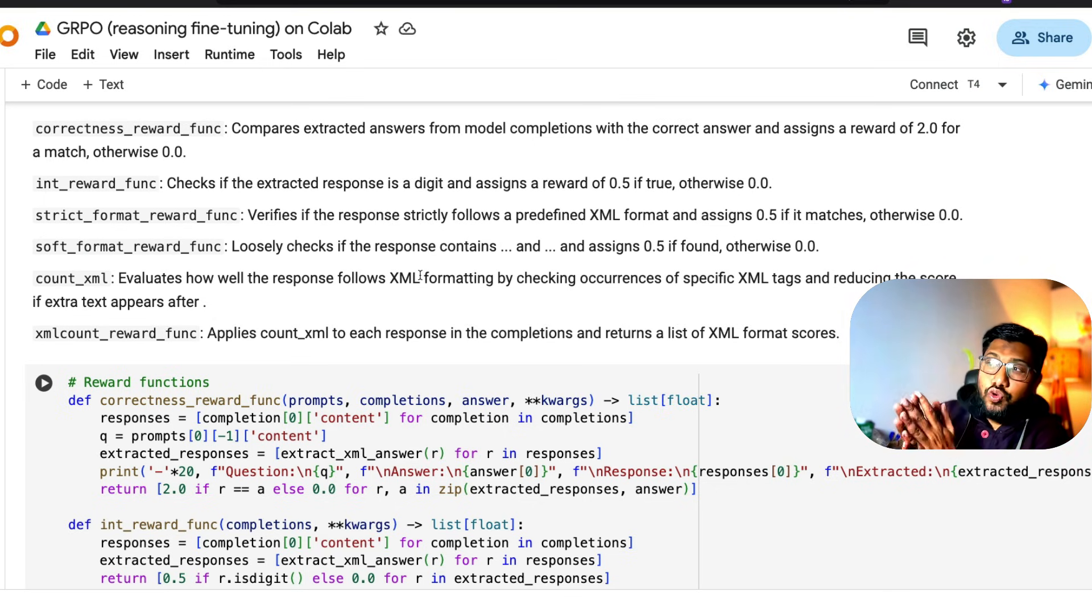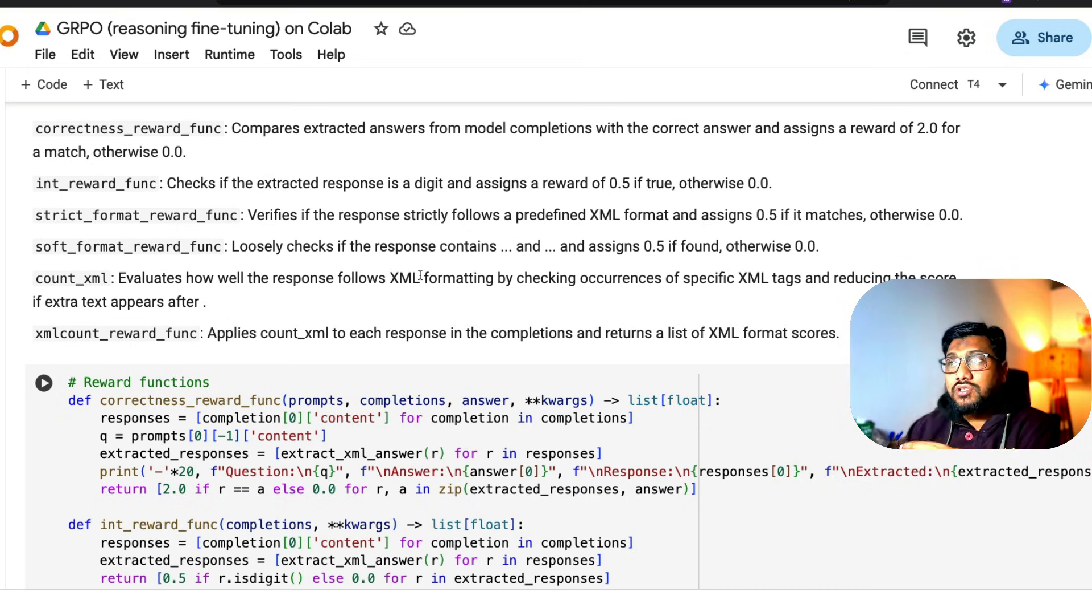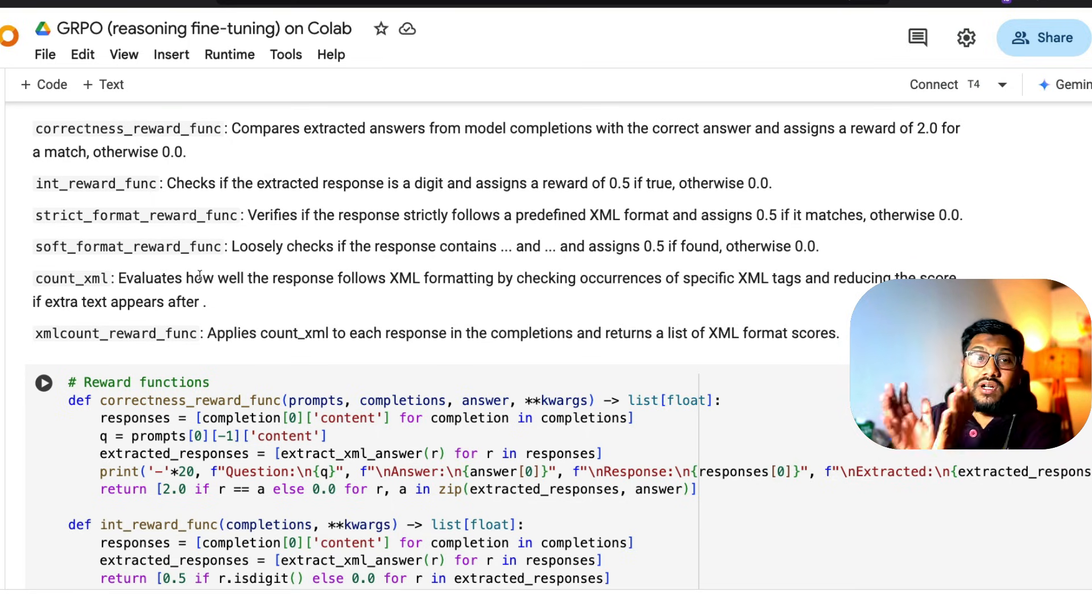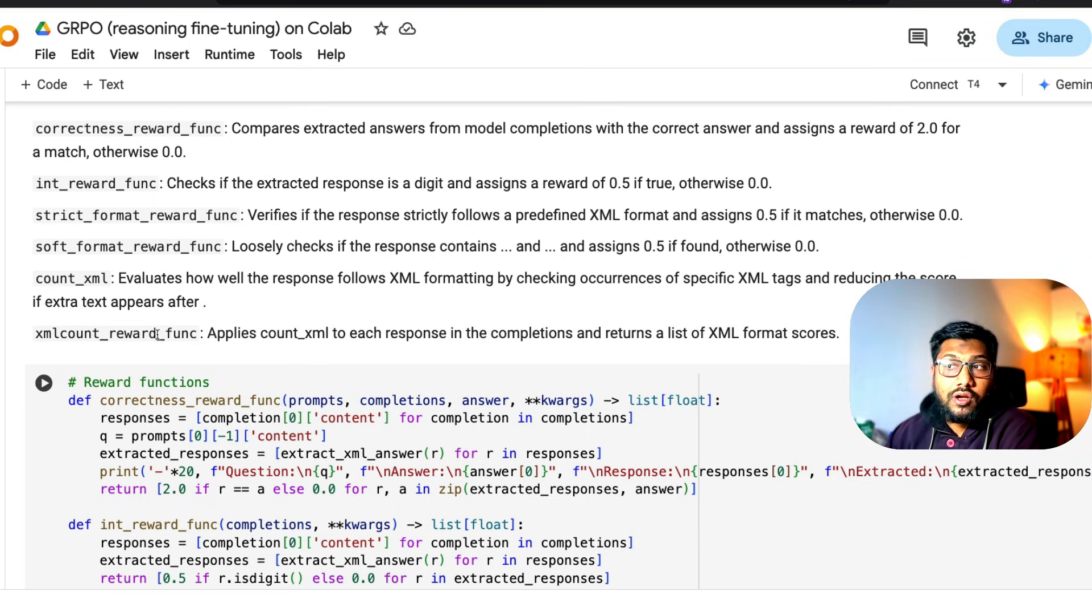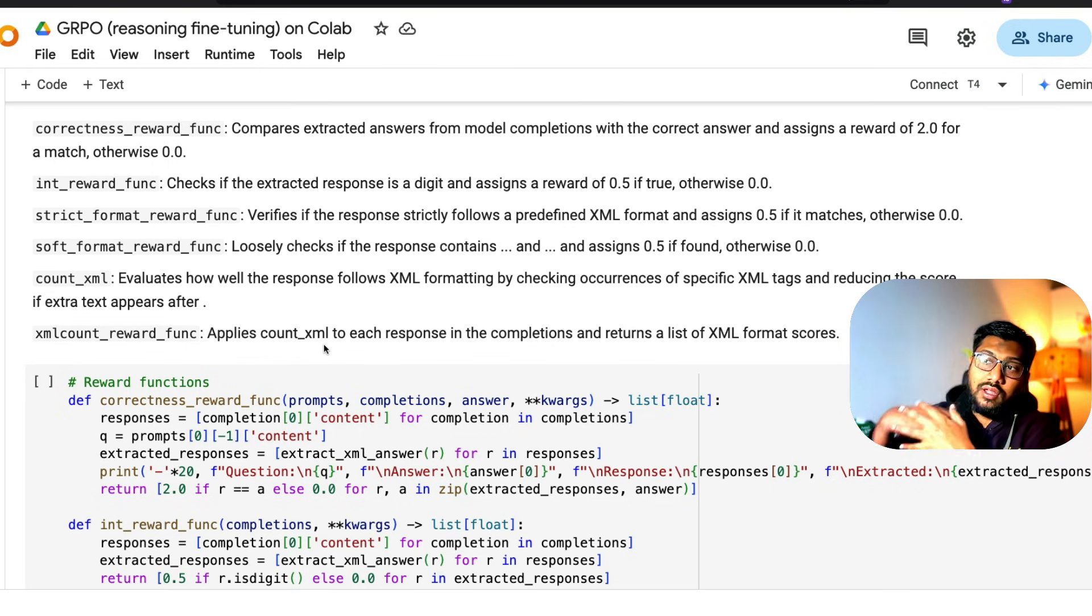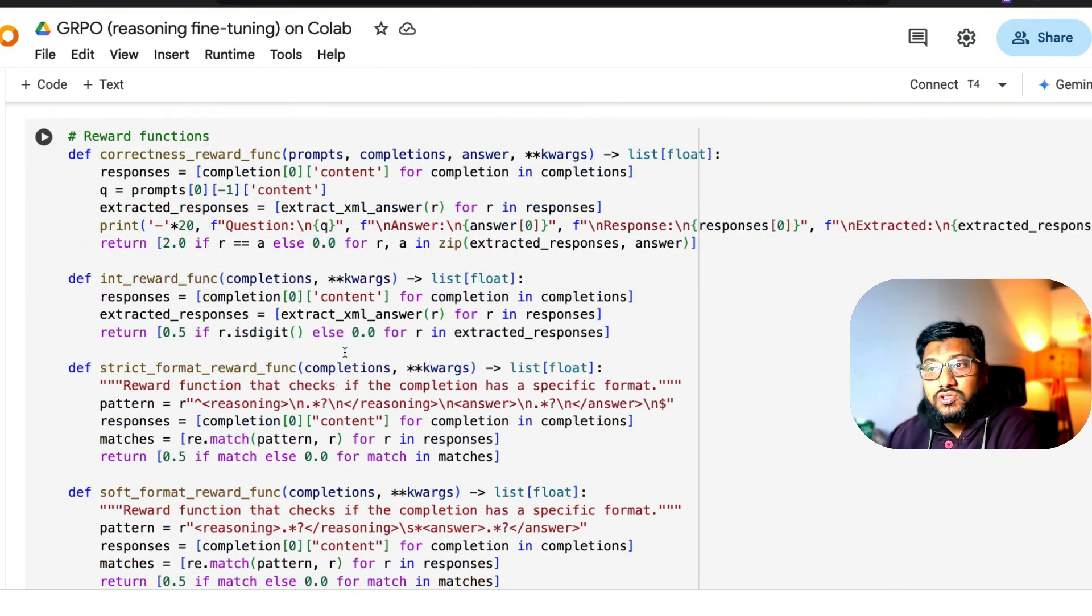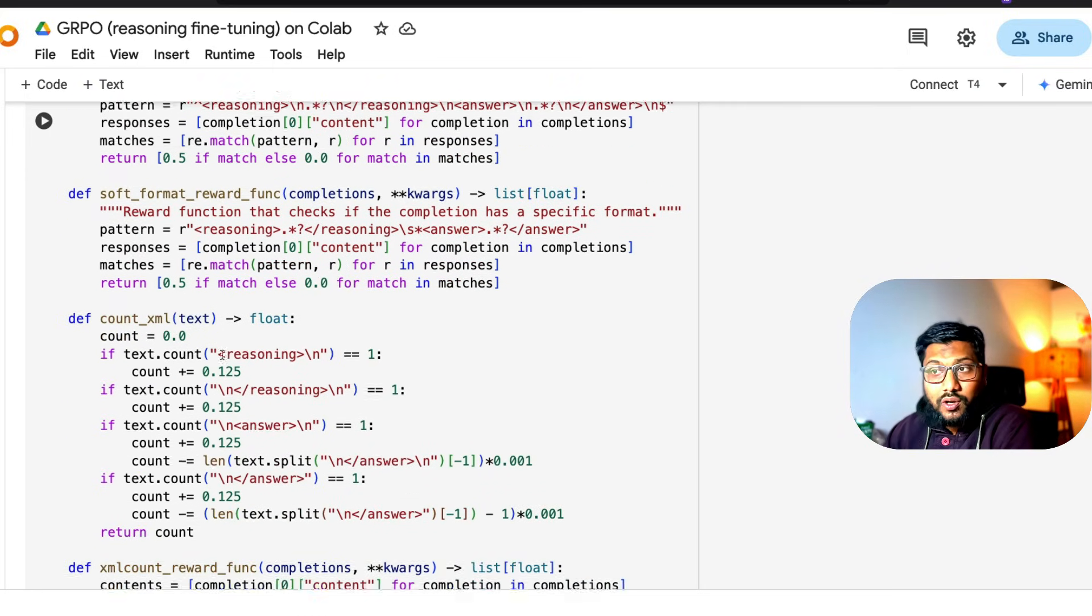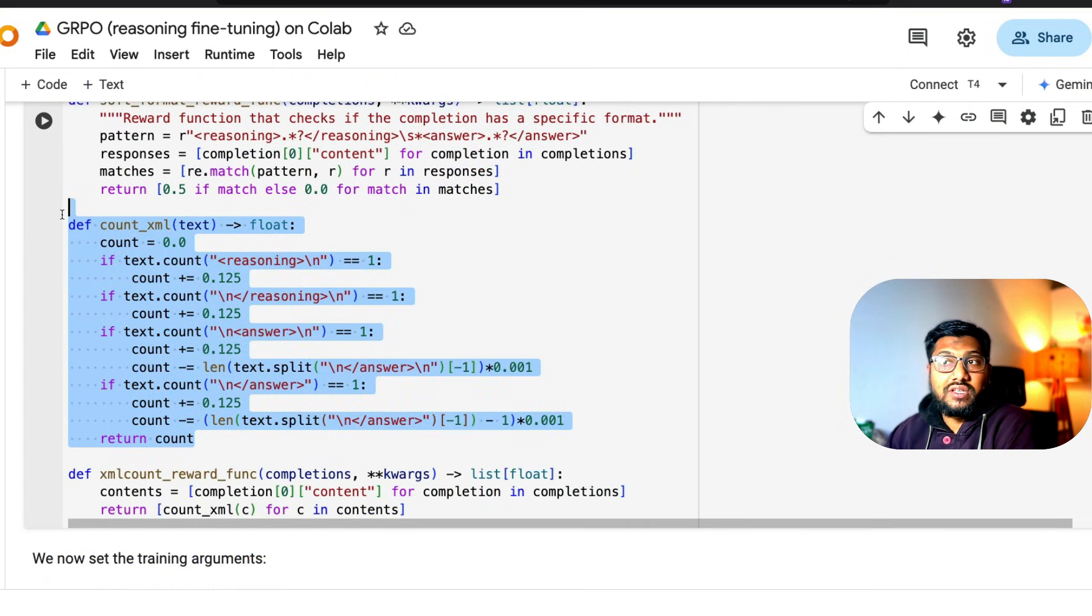The soft format reward function loosely looks for whether the response contains the rewards and whether the XML format is there. The count_xml tries to understand whether the XML tags exist in this particular case. And then the XML count reward function basically looks at the count_xml for each response and tries to count.